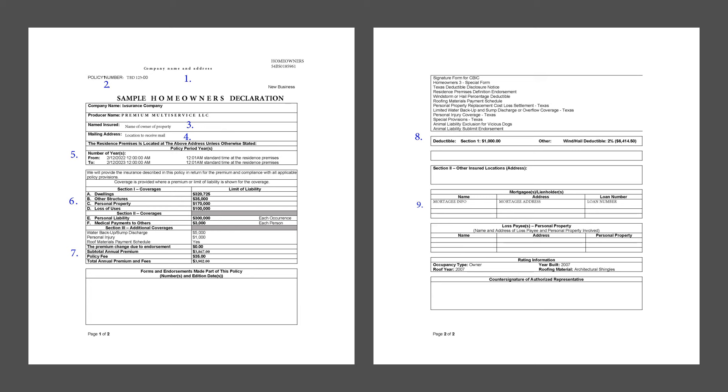Now, number eight, the deductibles. This is what you pay when you make a claim.